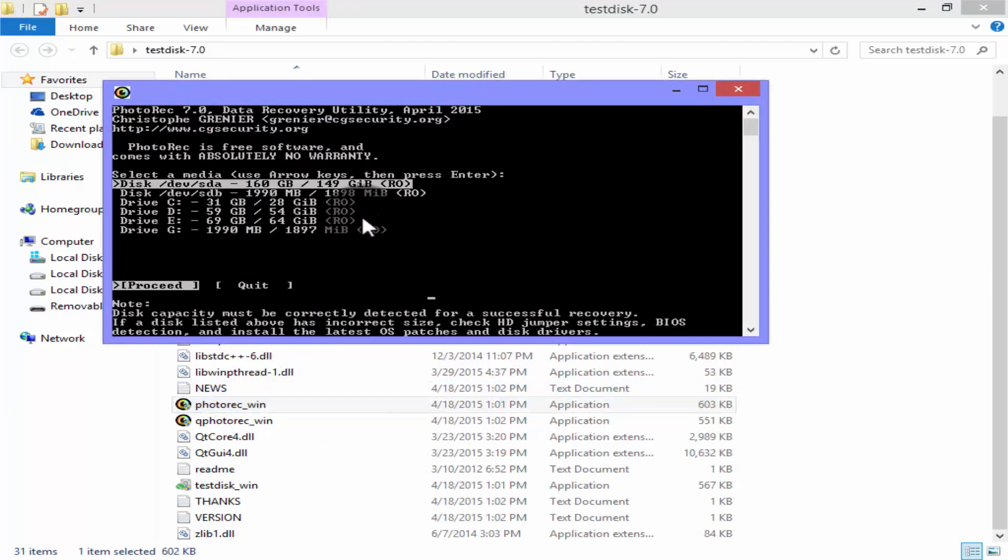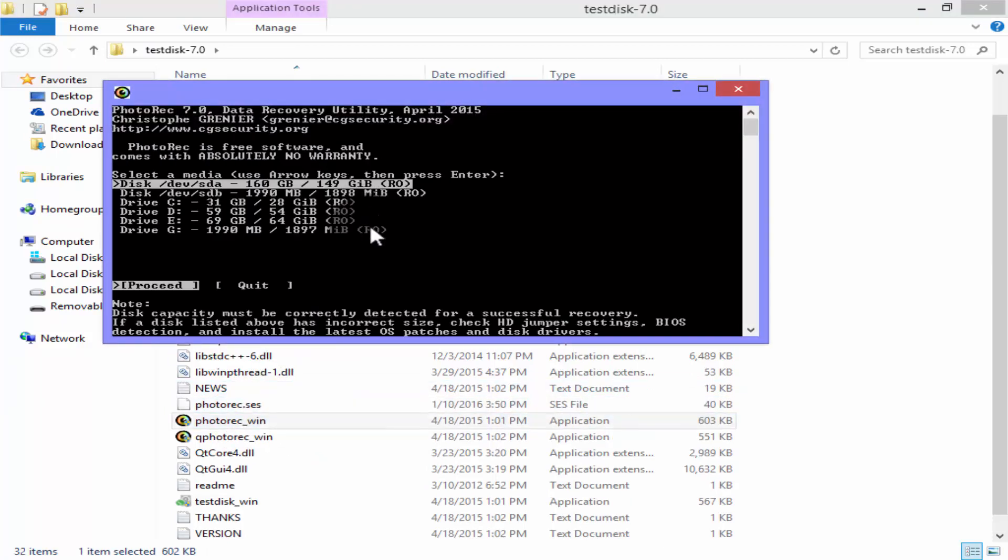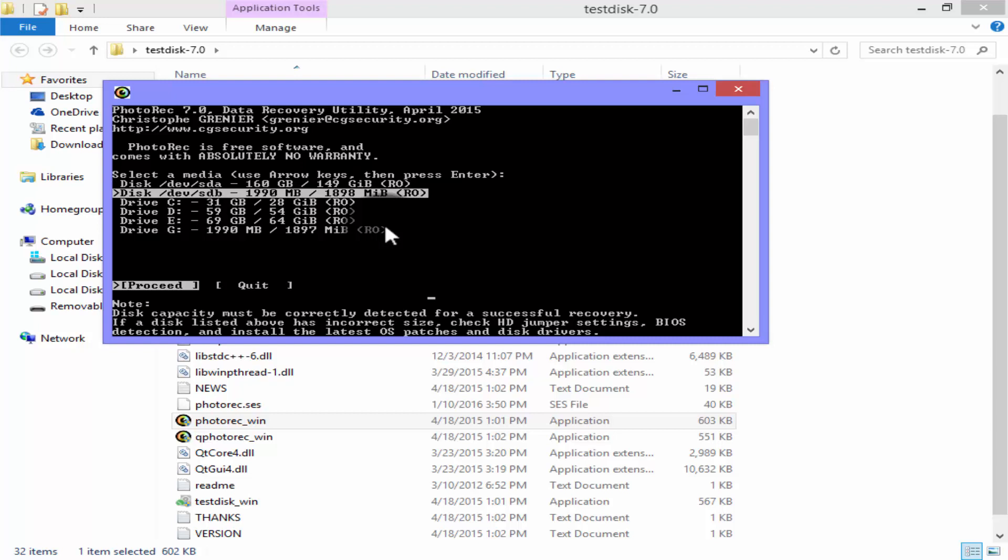Here, select your disk which you want to recover. In my case is G, so use your arrow key and select your disk and press enter from your keyboard.